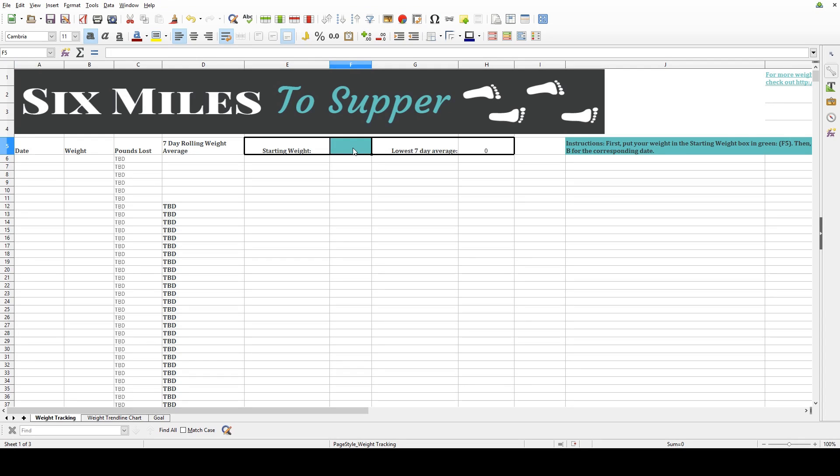Hey guys, welcome to this tutorial on how to use the 7-Day Average Weight Tracker, available on my website at 6milestosupper.com slash freebies.